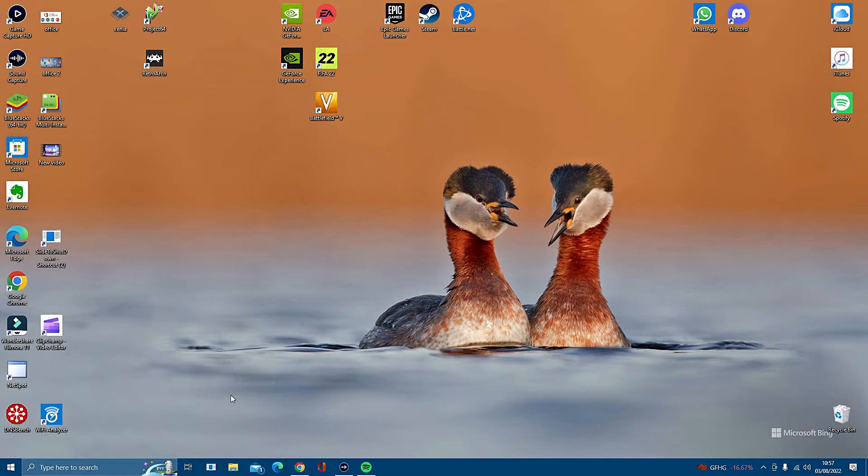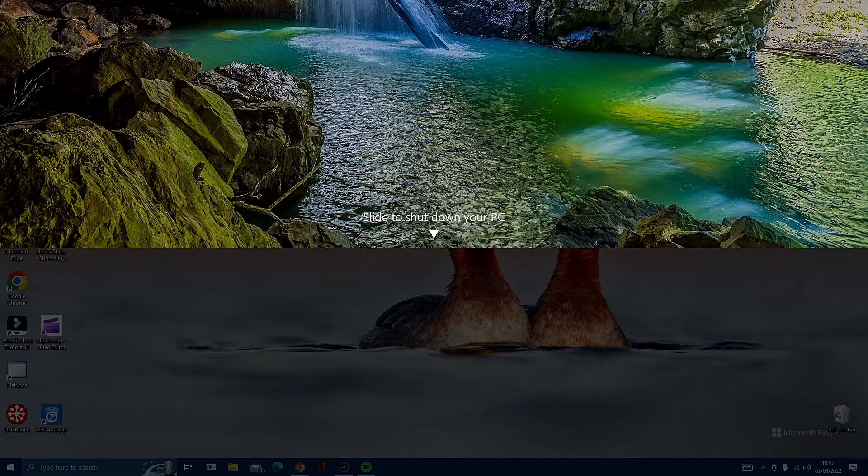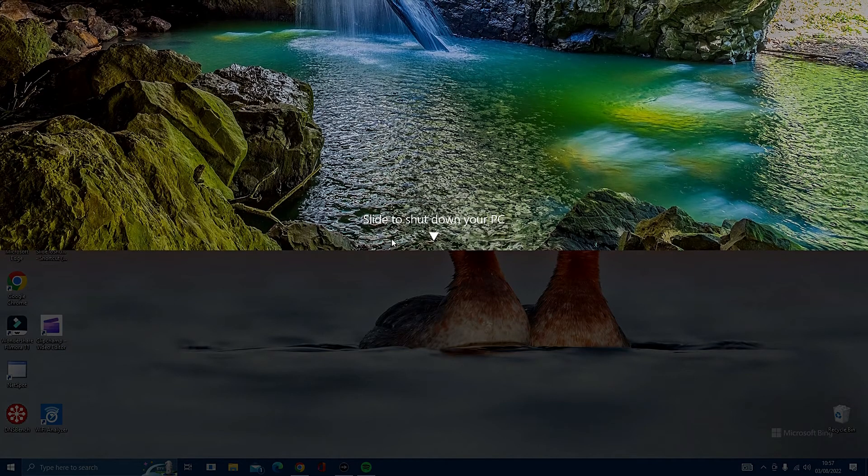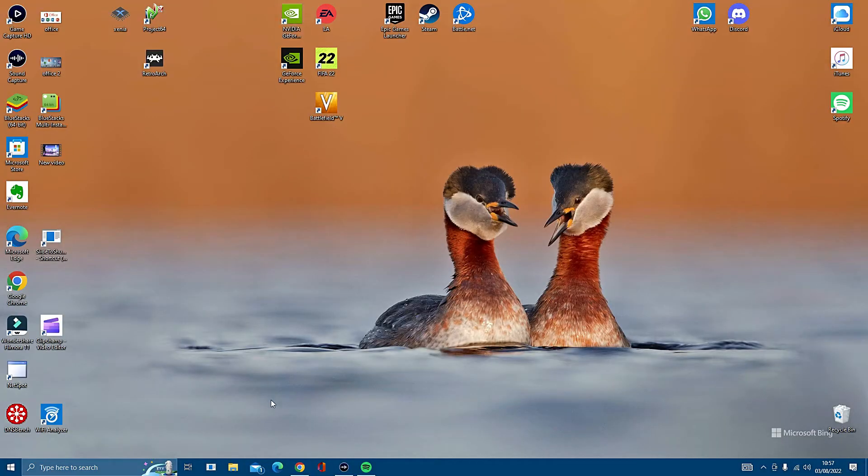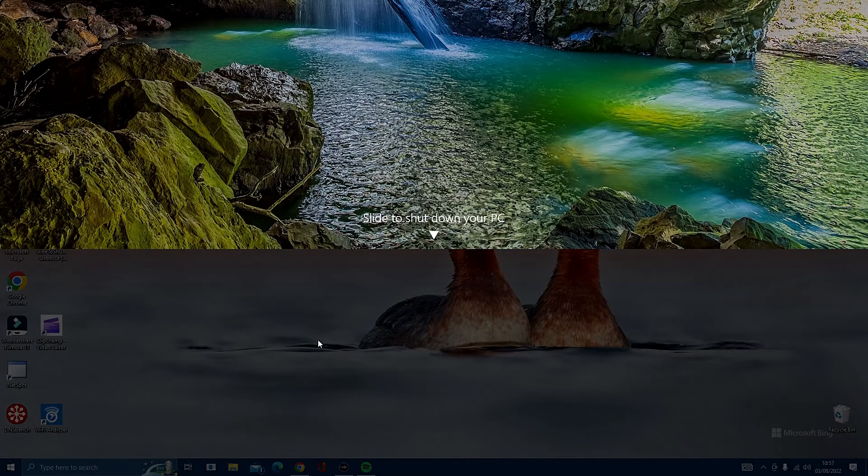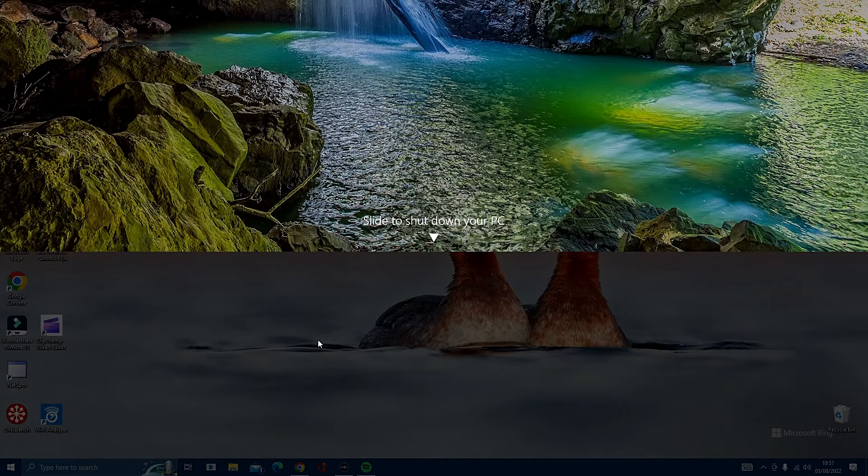Now all we have to do to shut down Windows is use the shortcut Windows and one, and then it'll give you the option to slide down to shut, or you can go down to the taskbar and just simply click on the shortcut and do the same thing.